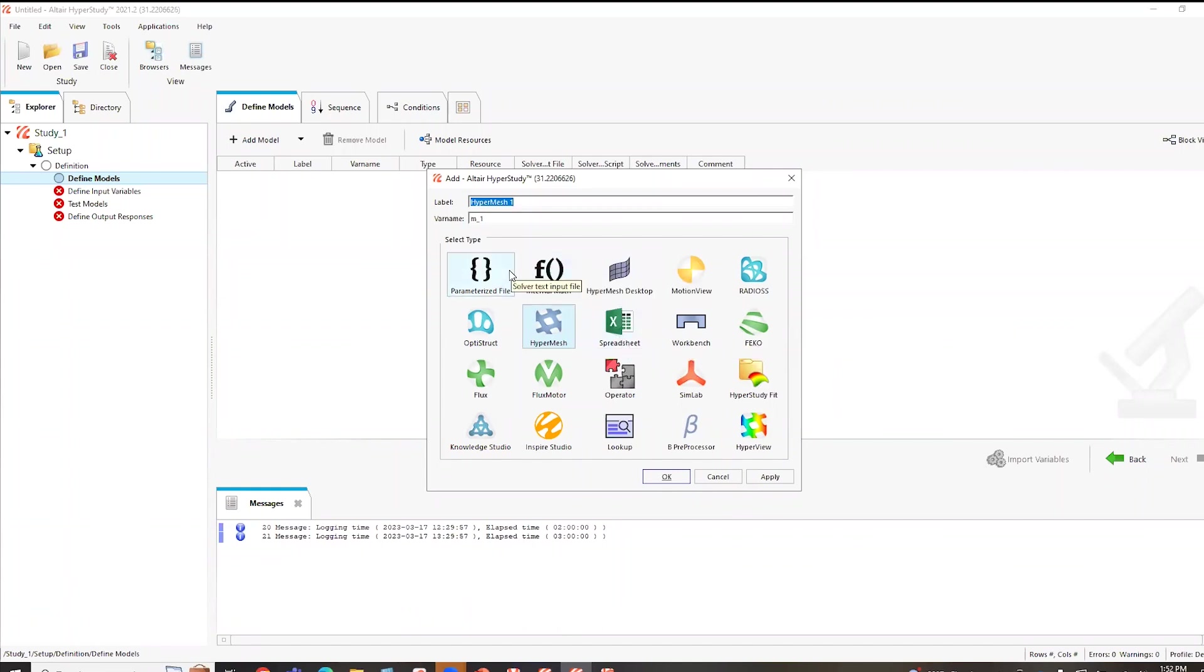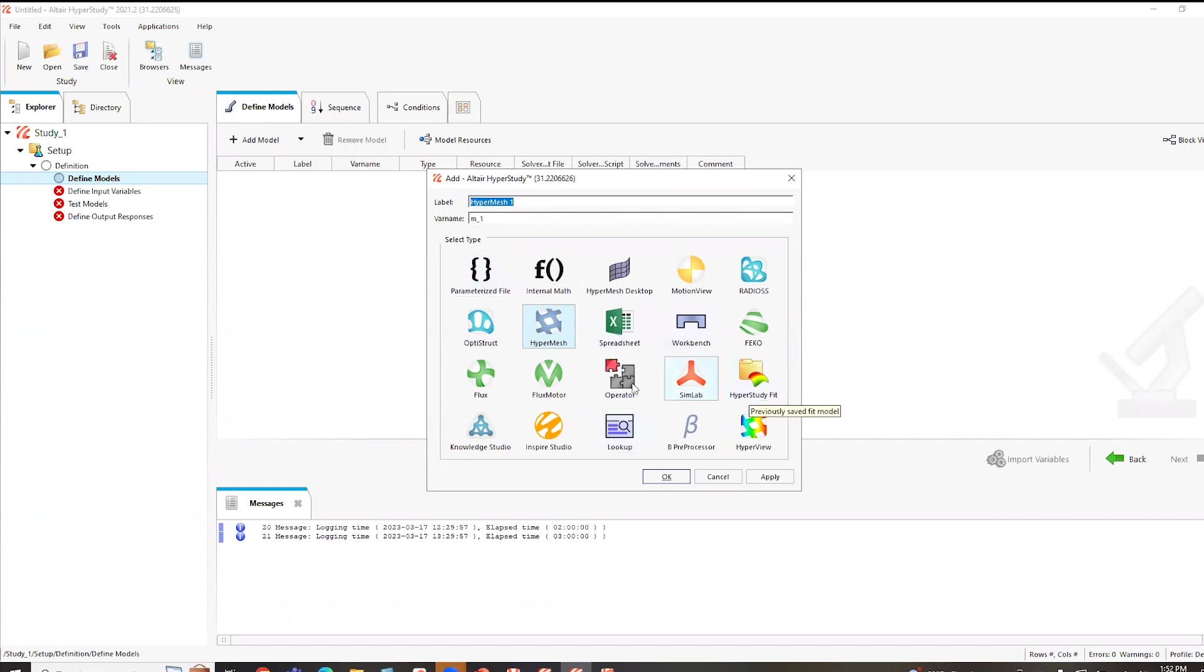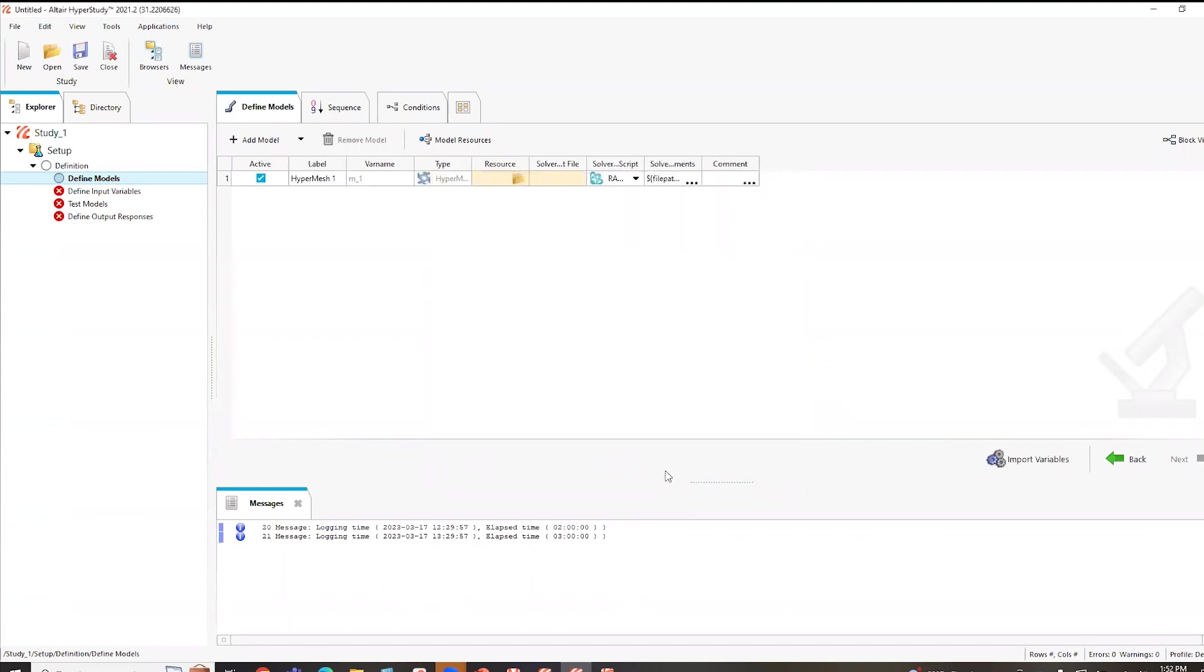Like I said, it doesn't necessarily have to be simulation data, it could be large spreadsheet data you're trying to control and look at. So it's a very powerful tool. In this case, we're going to look at a hypermesh file. So I'm going to hit okay.